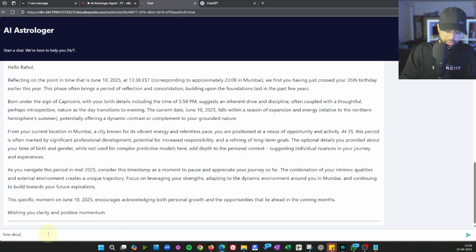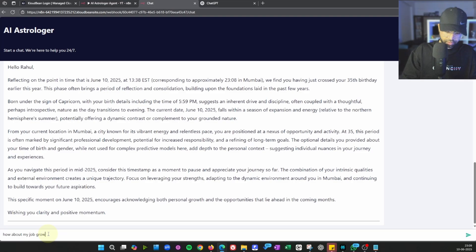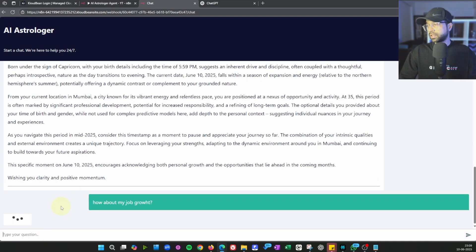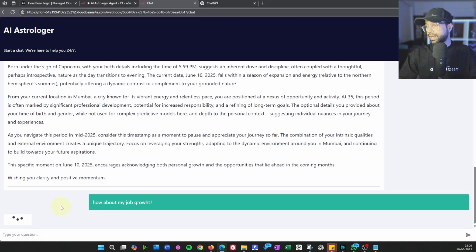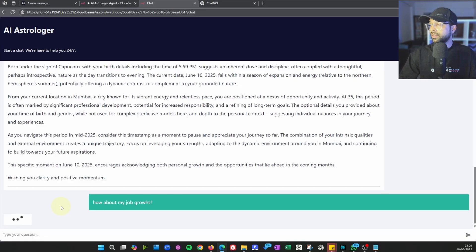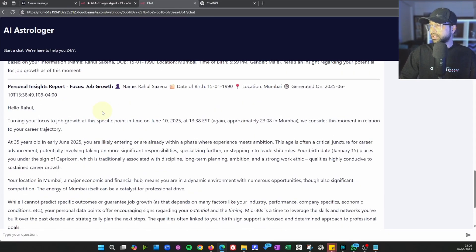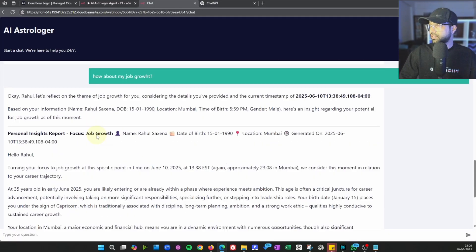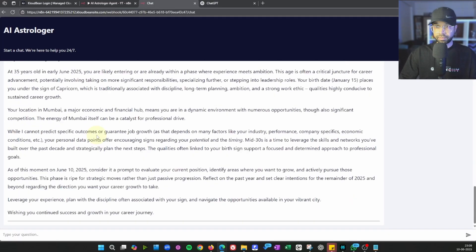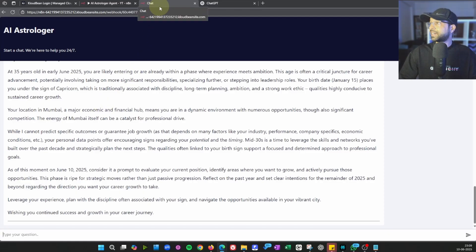You can then ask follow-up questions like 'how about my job growth?' Hit enter, and it will go ahead, look at the context, and respond accordingly. All of this is live — you can share this link and it will work.